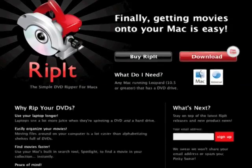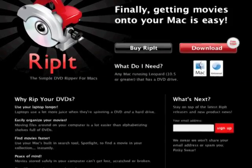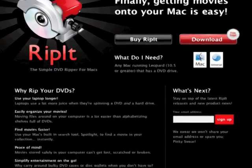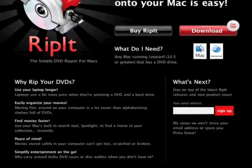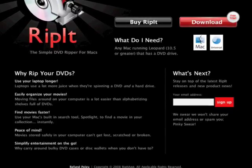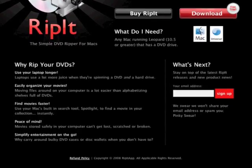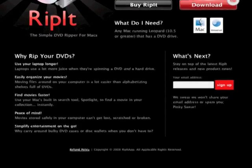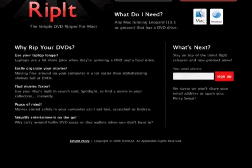In this how-to cast we talk about the DVD Ripper, Rip It, for Mac OS X, which is a really simple, easy way to rip your DVDs.